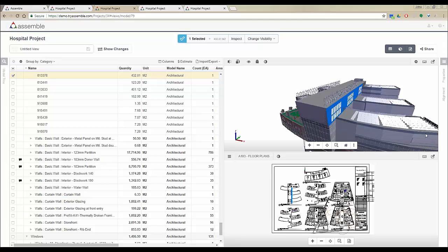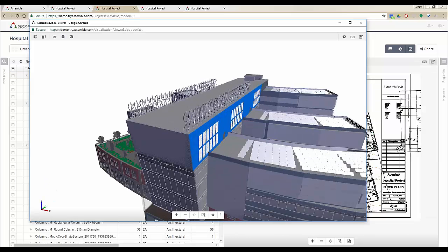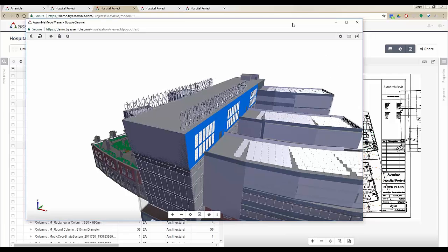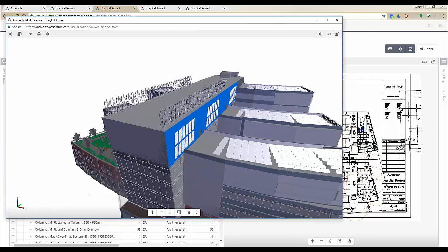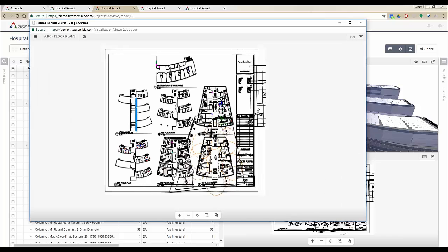If you're using more than one screen, you can always open the 3D or 2D viewer in a new window. If I click here, the 3D viewer will open in a new window and it will still be connected to the 2D sheets and inventory. You can do the same thing for the 2D viewer as well.